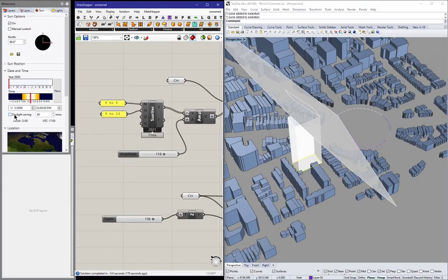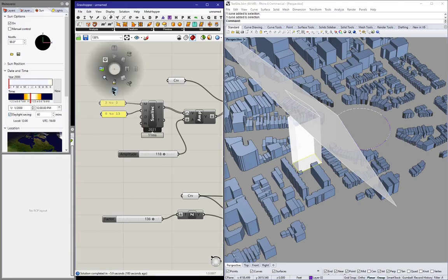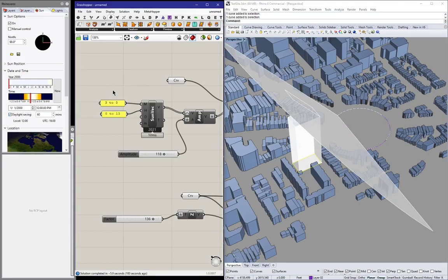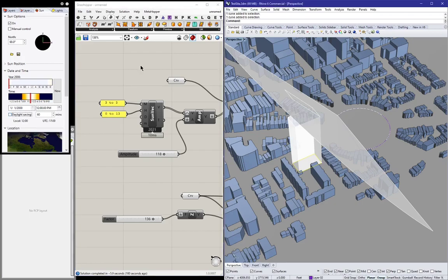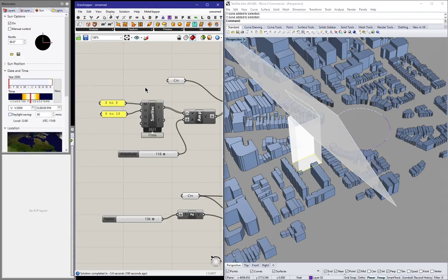And of course, daylight saving is taken into account in my component. However, in this case, it really just shifts your hour a little bit earlier. So it doesn't quite change anything at all. So there you have it. It's all working now.